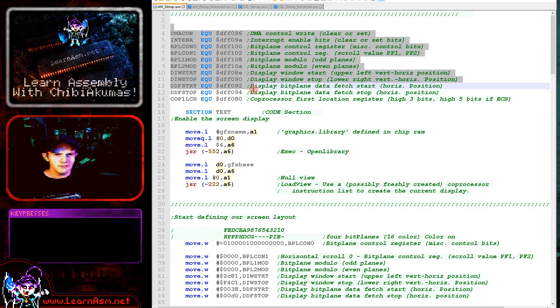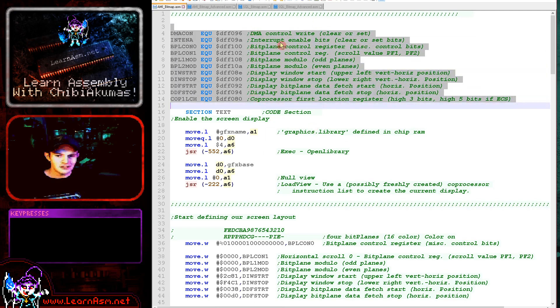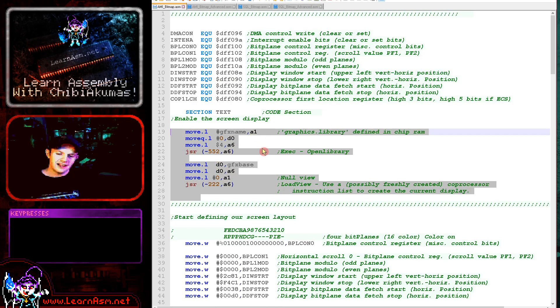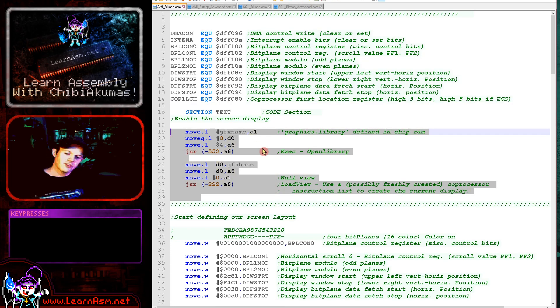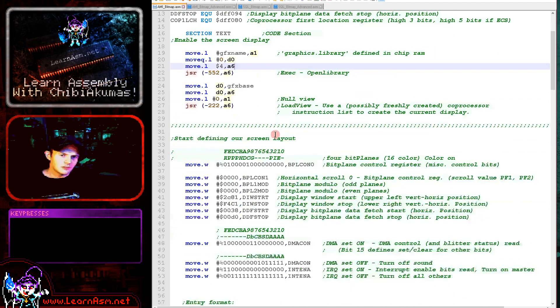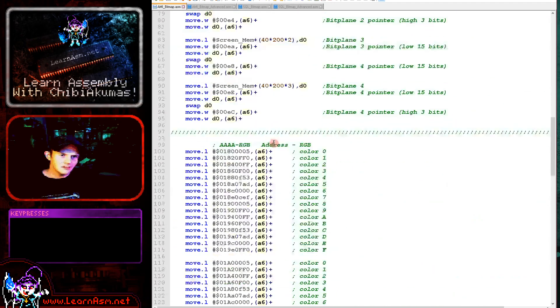So first we're defining some symbols for the hardware registers we need to use to control the screen, and next we're opening a connection to the operating system because we need the operating system to turn the screen on.